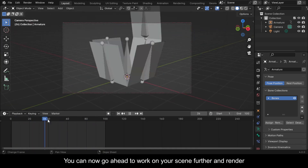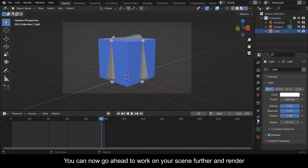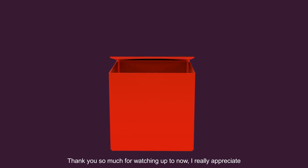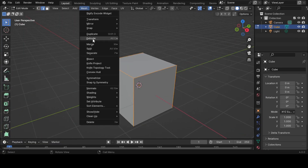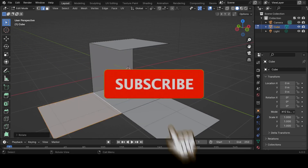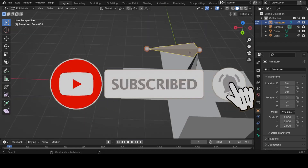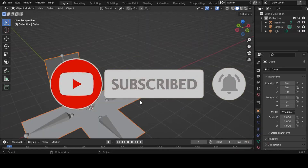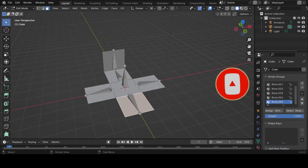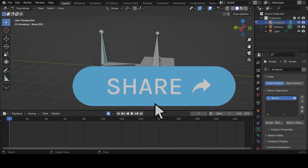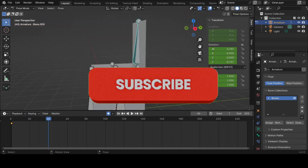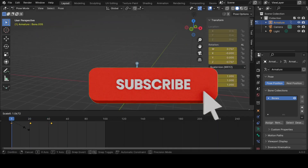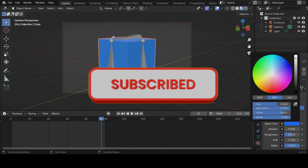You can now go ahead to work on your scene further and render. Thank you so much for watching. If you found this video useful, please consider subscribing to this channel and hit the notification bell so you never miss our latest content. Let us know what you want us to teach you about Blender in the comments — we promise we'll make a video. Have fun animating!